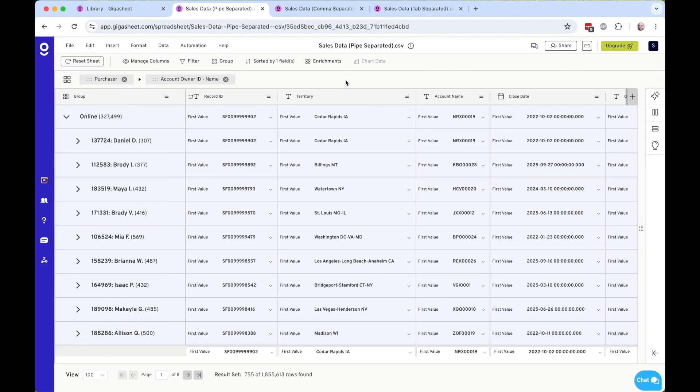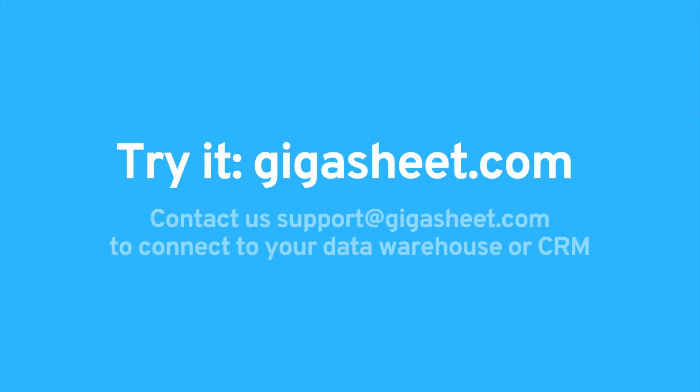But easy enough to take your data, add it to GigaSheet, and immediately get some answers out of it. You can sign up for free at GigaSheet.com.